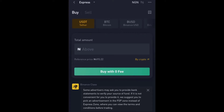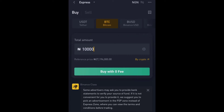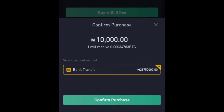Let's say I want to buy some Bitcoin. When you click on Express, the Buy option is already highlighted so you don't need to do anything else. Click on Bitcoin, or scroll through to find any other crypto you're interested in. In this case I'm going with Bitcoin, and then I put in the amount I want to buy — let's say 10,000 worth of Bitcoin — and then I just click Buy with zero fee.